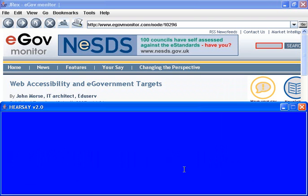Hearsay shortcuts. Meaning: Get contextual help. Shortcut: Insert plus F1. Command: Help. Meaning: Contacting the developers. Shortcut: Control plus B. Please enter your message and press Enter.